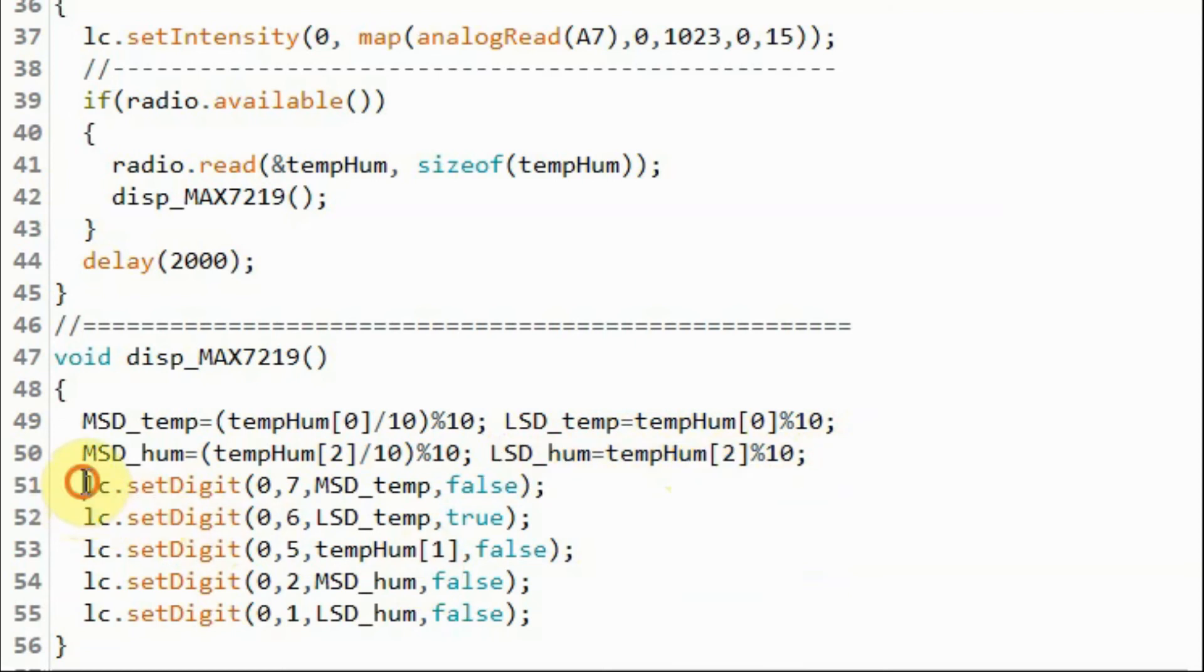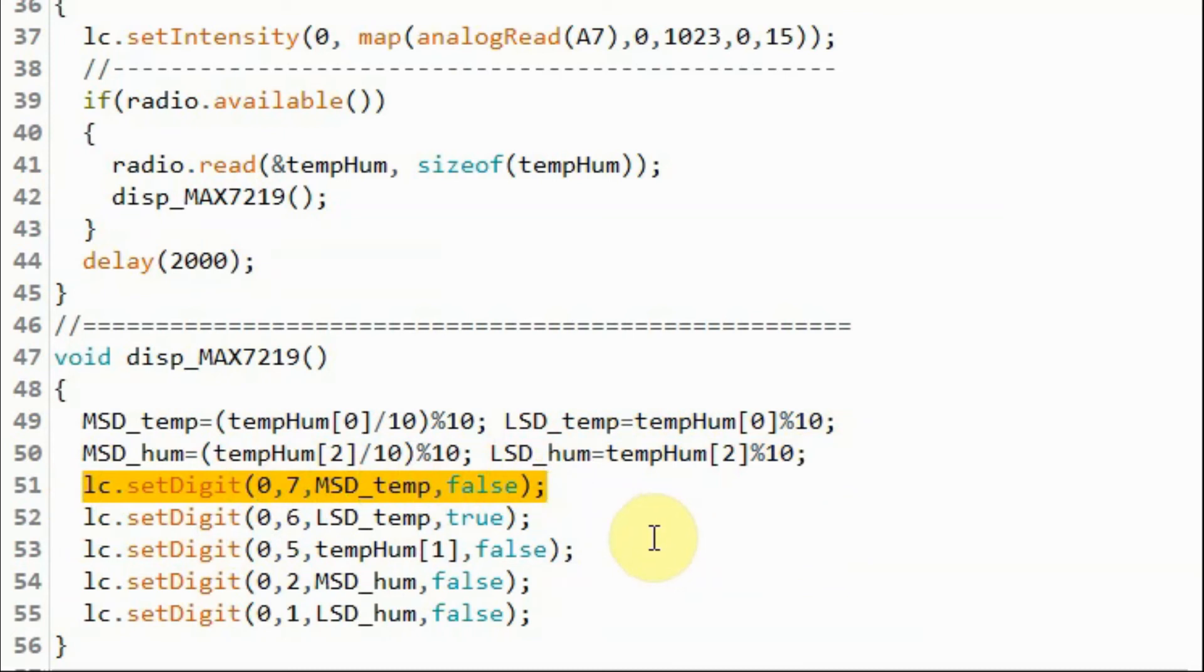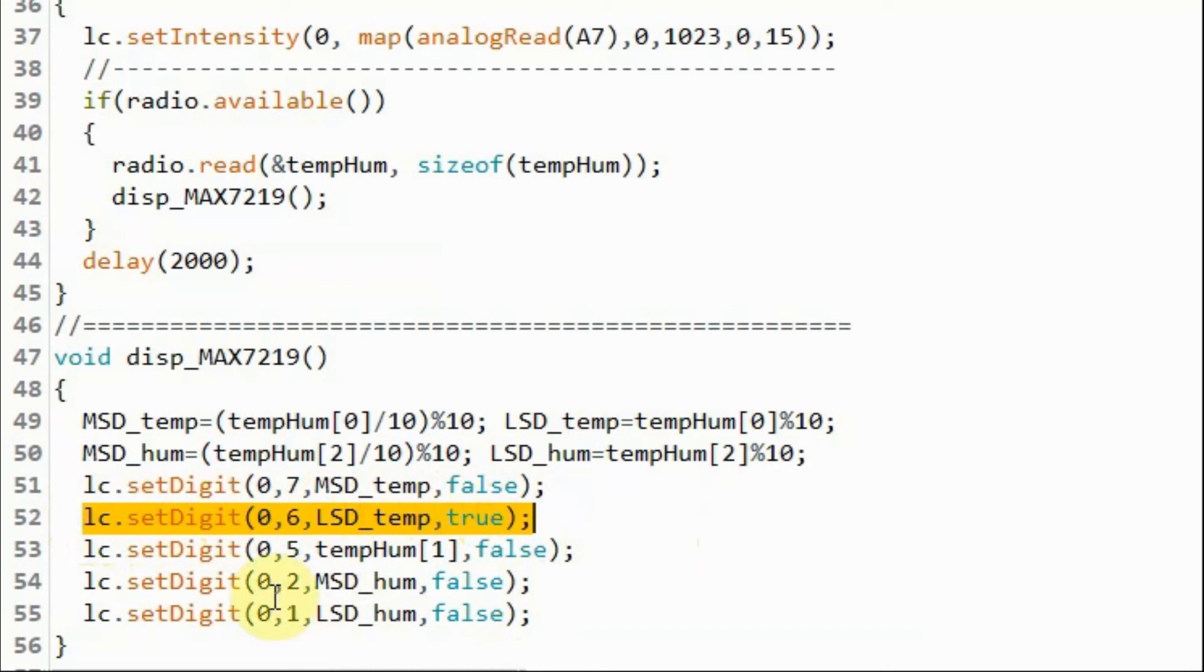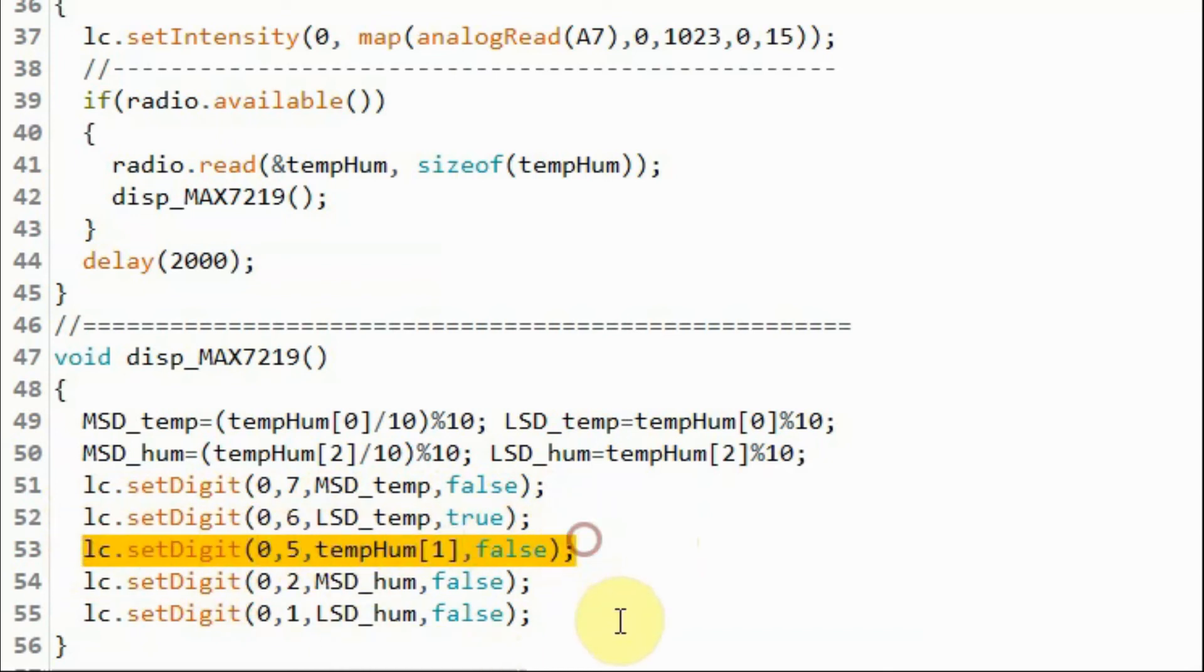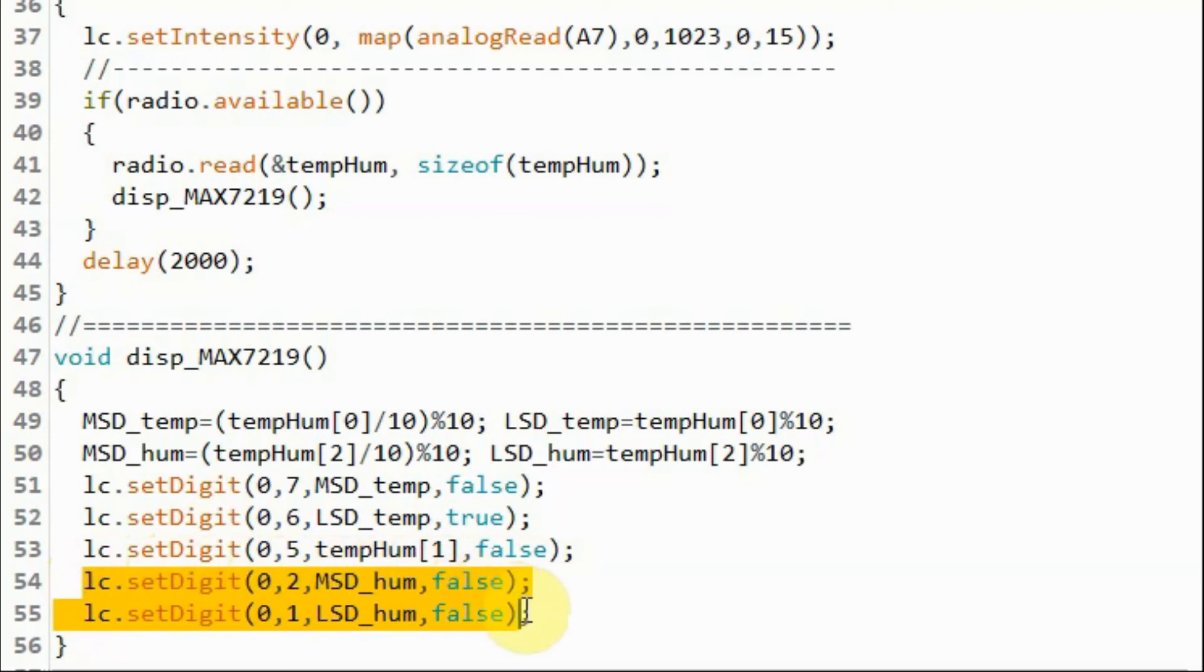And then we display the most significant digit value of the temperature on one of the seven segment displays, then the least significant digit, then the fractional part of the temperature, and then the most significant digit and the least significant digit of the humidity value.